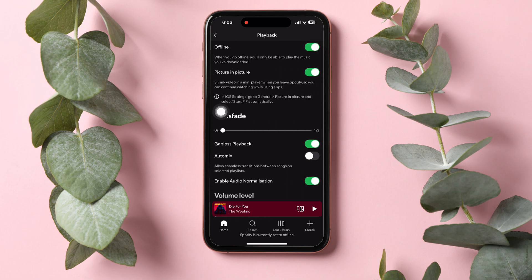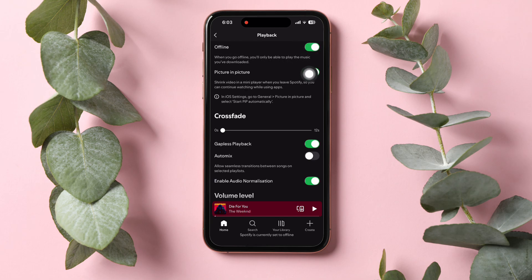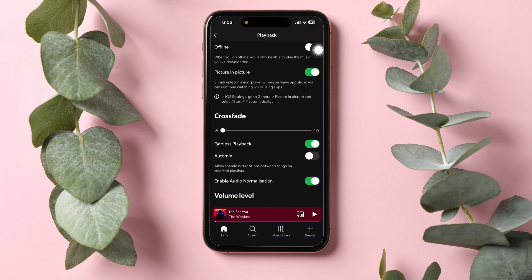Once you're here on the playback section, you will get to see this offline option on the top. And as you can see, it is now turned on. Just tap on it to turn off your offline mode.